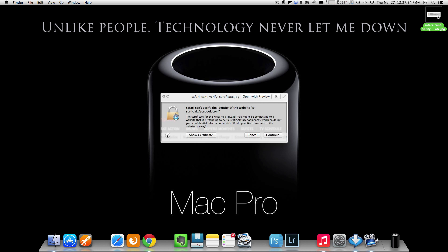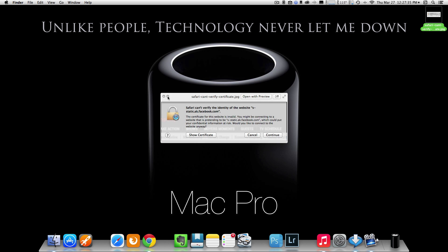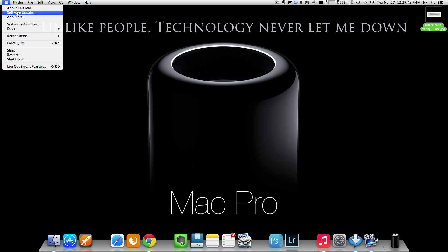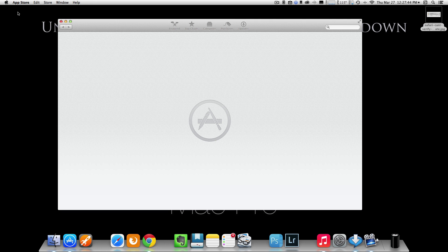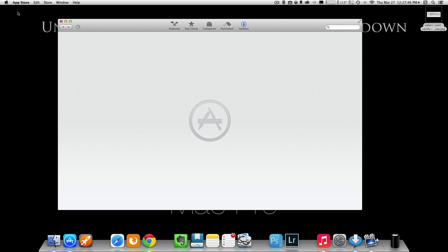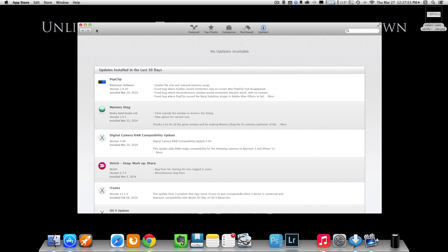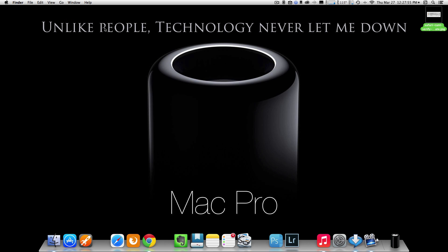First thing you want to do is start out by going up to your Apple symbol here to check for basic software updates. From time to time, you will notice that a basic software update will fix most problems that you get inside Safari, including error messages. So with that being said, I have no updates. Okay, that's fine.